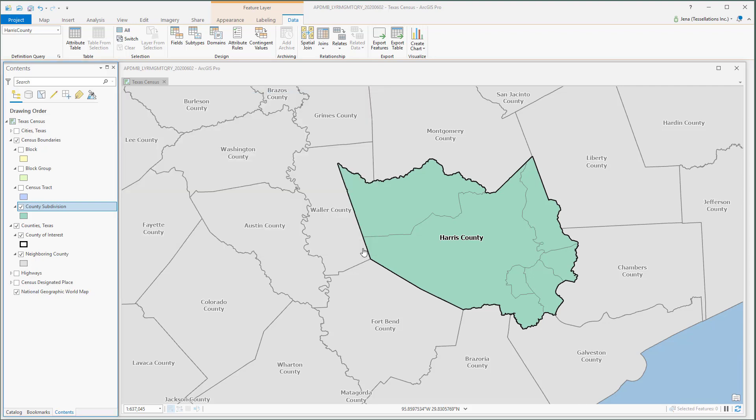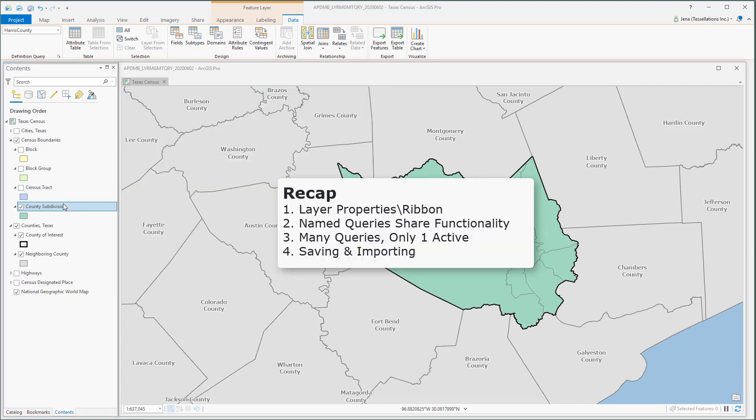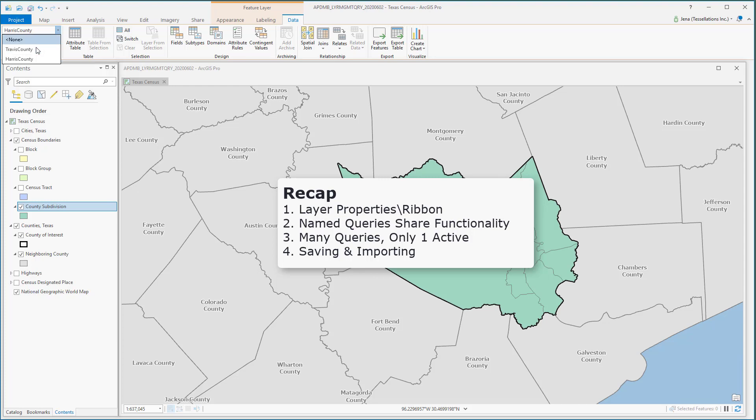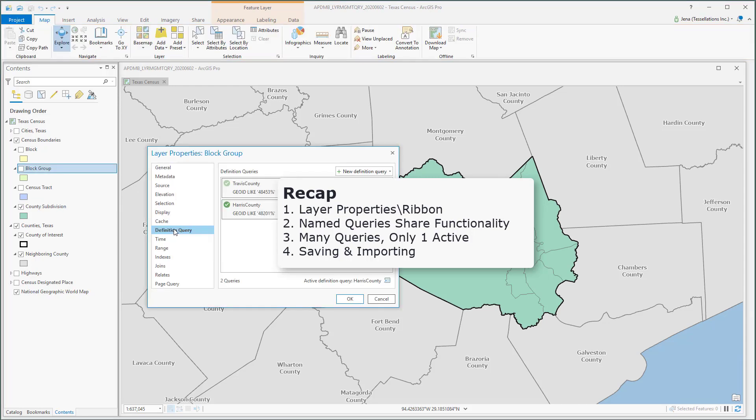So let's recap. You can navigate to which query you wish to activate from within the properties, or you can utilize the data ribbon and navigate to the left side to view which queries are available to your layer, as well as deactivate by selecting none.